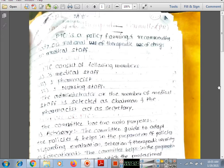We can define the Pharmacy and Therapeutic Committee as: it is a policy forming and recommending body on rational therapeutic use of drugs to the medical staff. PTC is related to rational therapeutic use of drugs — drugs safely and properly used in patient treatment.